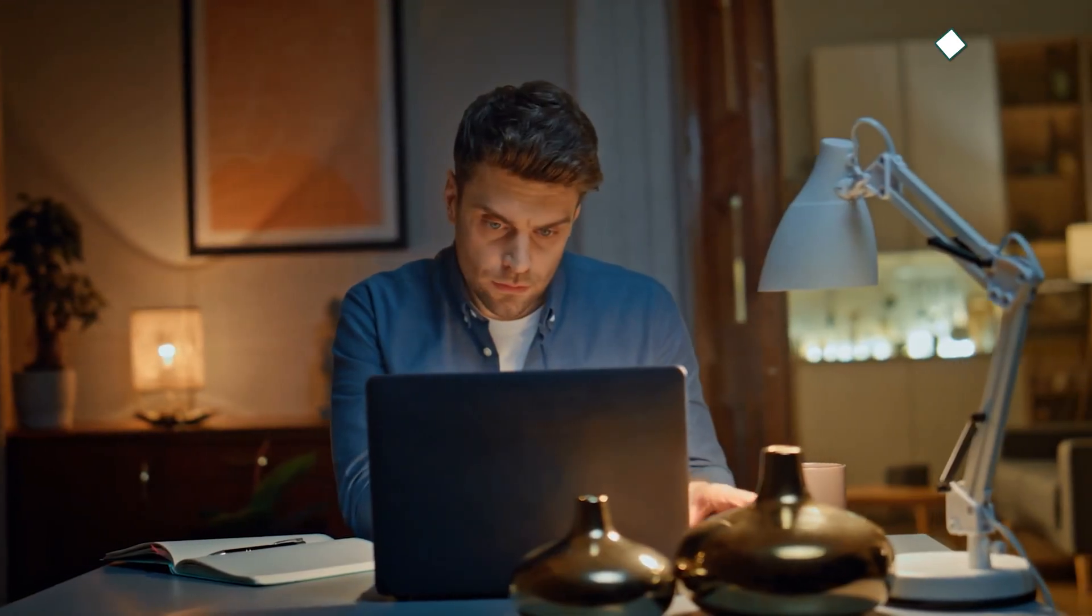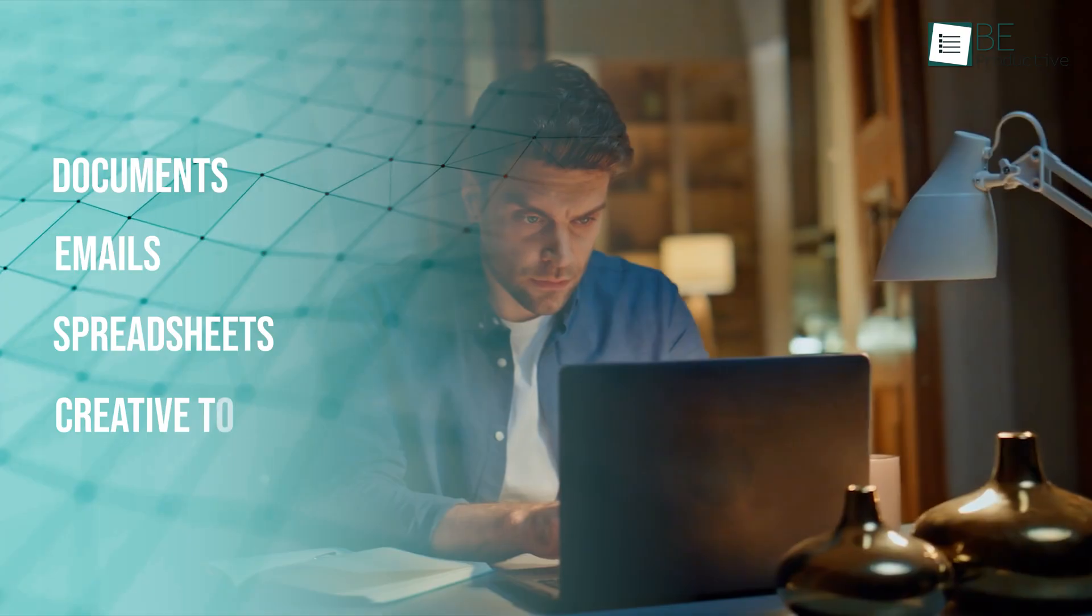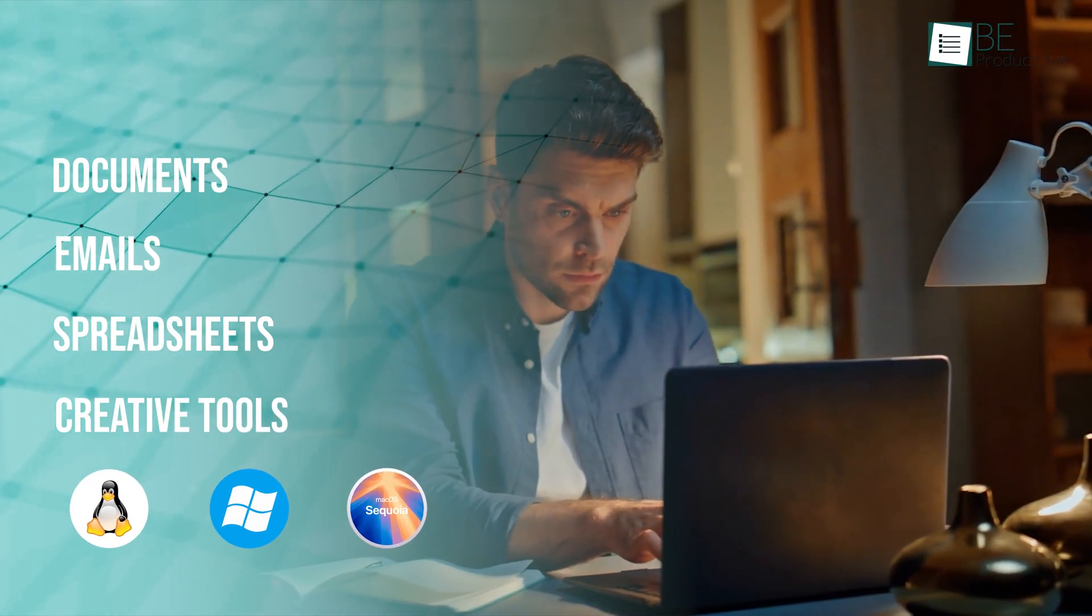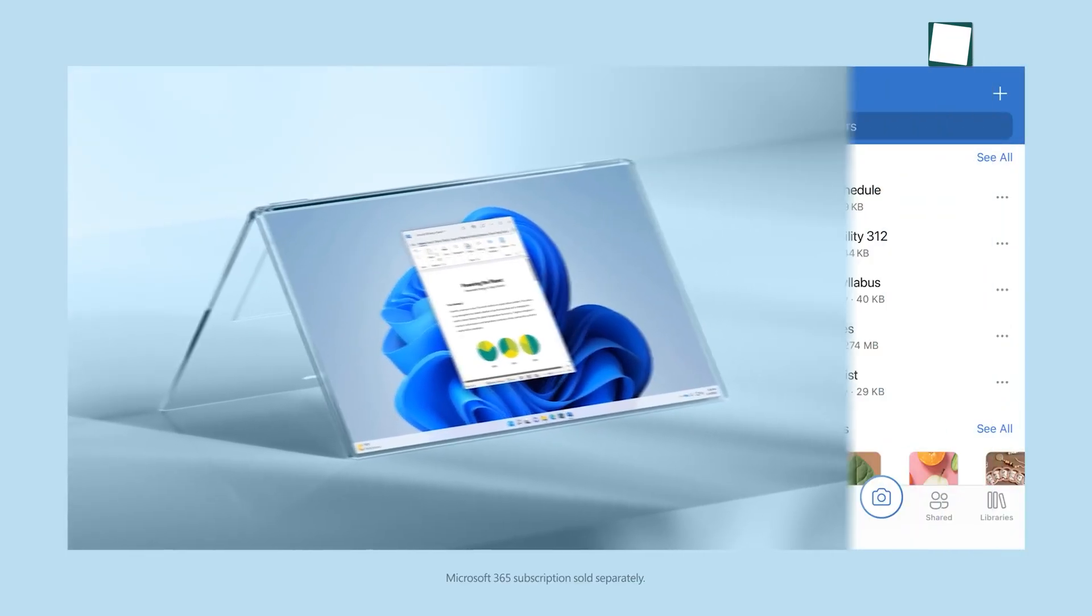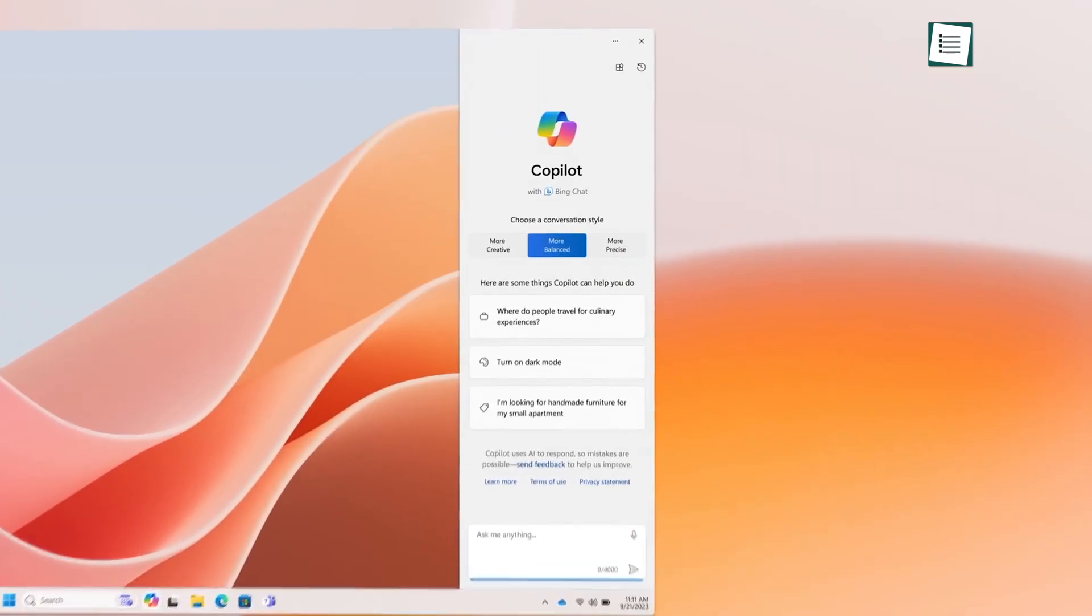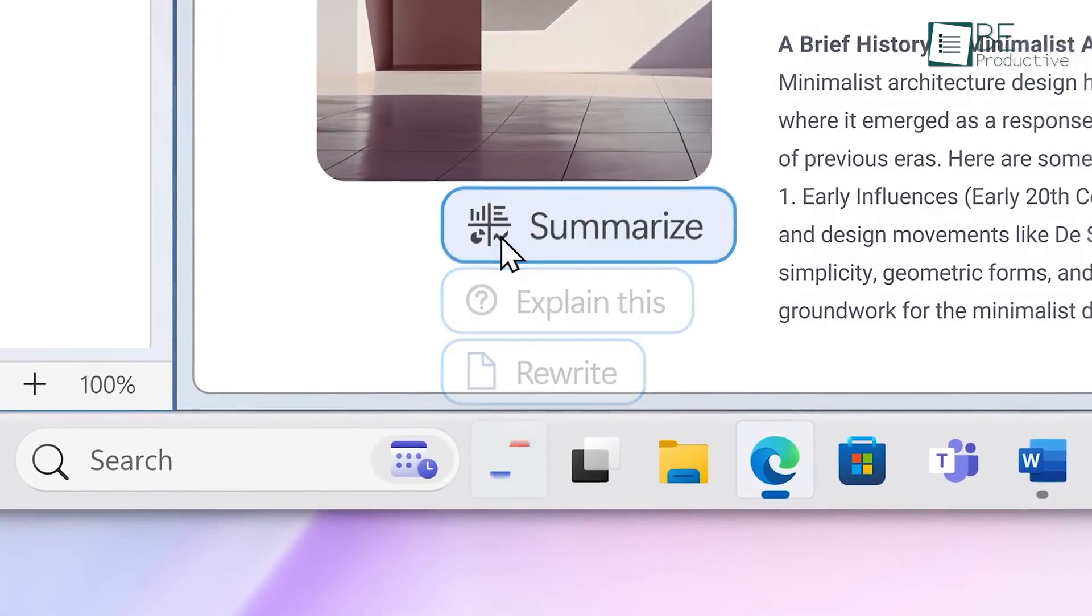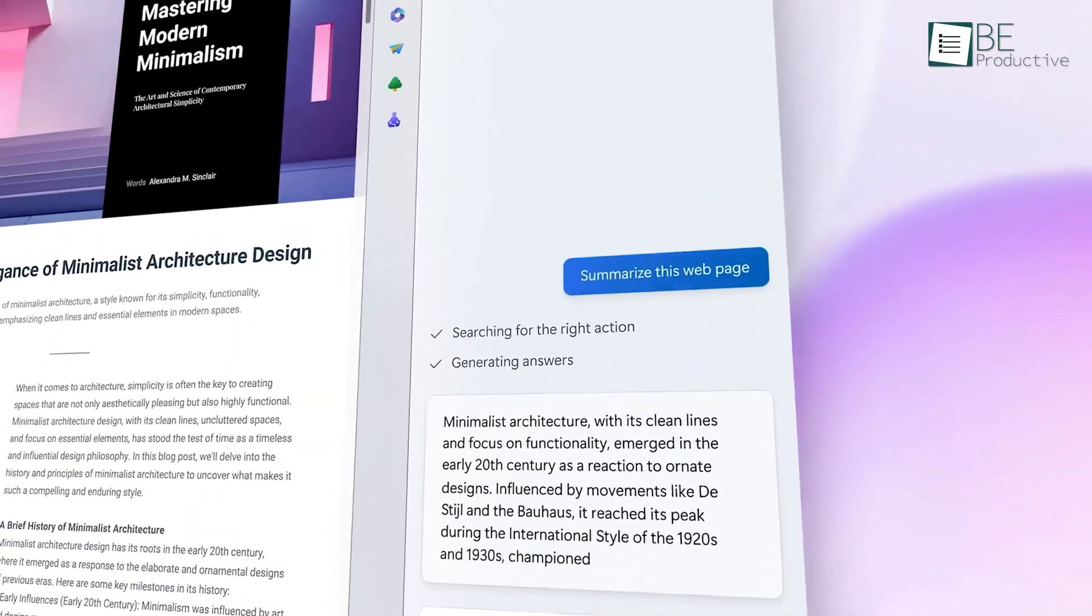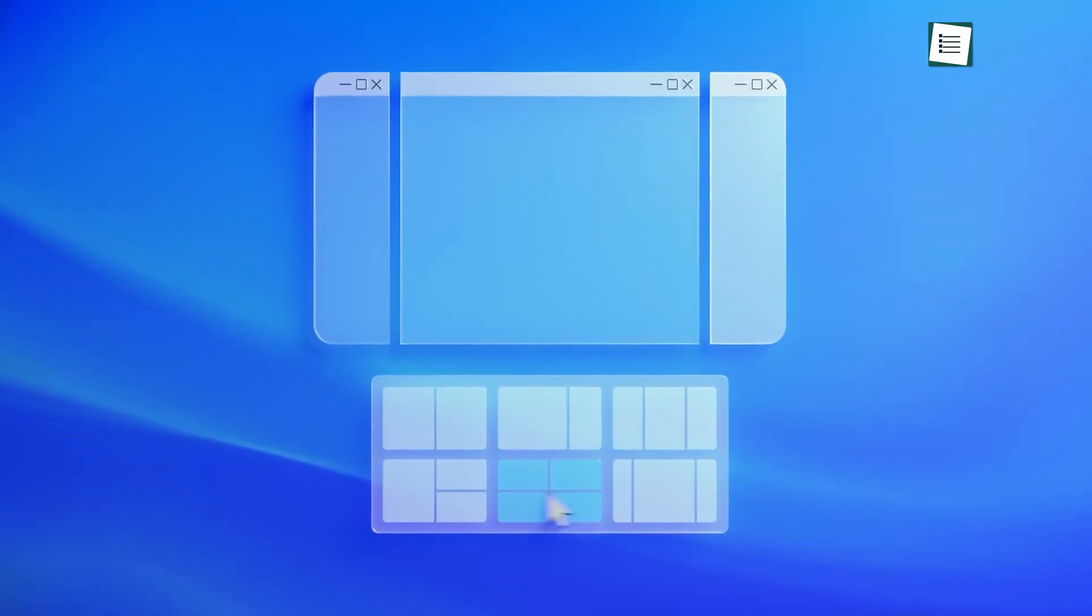So, first off, work. If you're using your system for documents, emails, spreadsheets, or creative tools, all three options have something to offer. Windows has Microsoft Office, of course. Word, Excel, PowerPoint, the classics. It also now has AI baked in with Copilot. You can get help writing emails, summarizing reports, or even building presentations with just a few prompts.